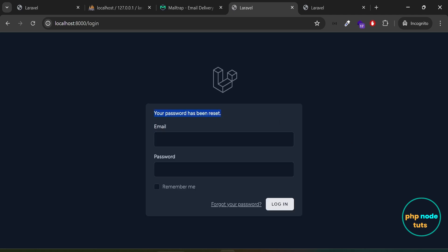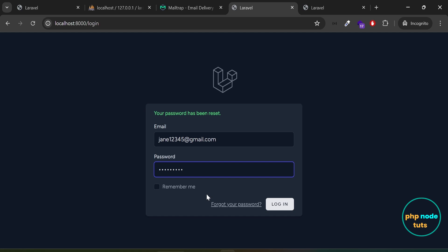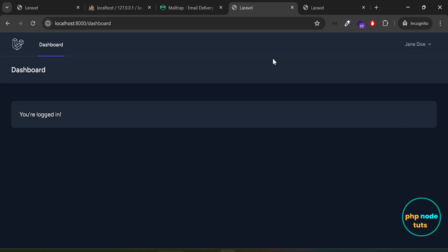You can see the message: your password has been reset. Enter your email and new password and click on login and you will be redirected to the dashboard page. In this video, we learned how to implement authentication in Laravel 11 using the Laravel Breeze package. We also learned how to set up email verification and forgot password features.